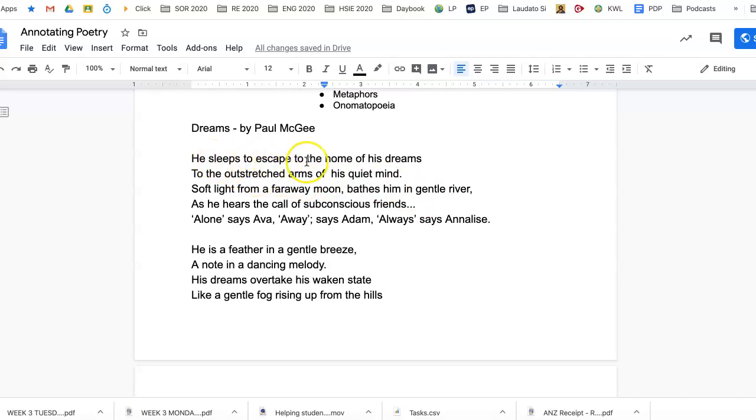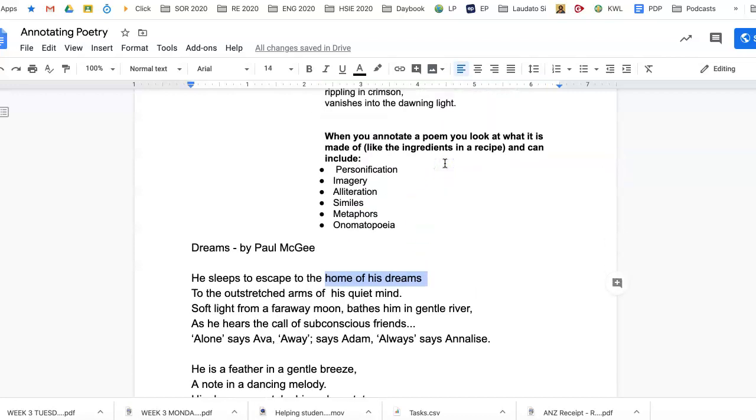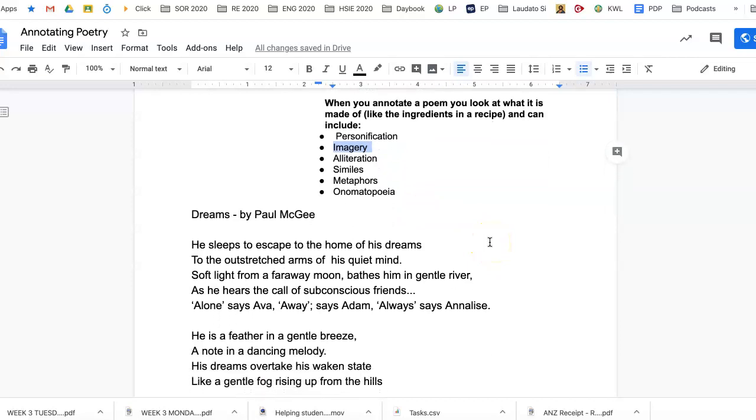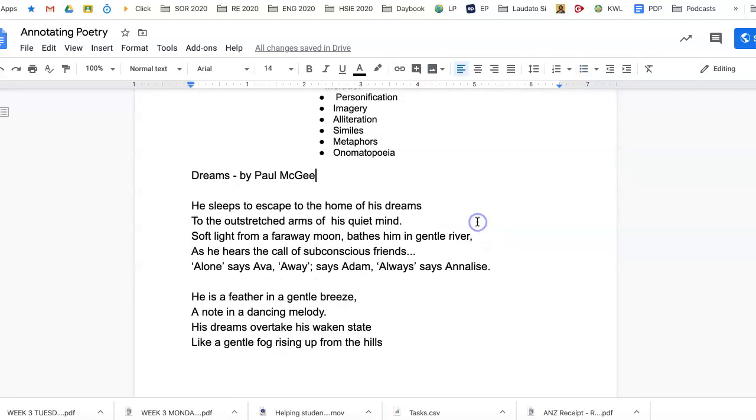Let's have a look at it. 'He sleeps to escape to the home of his dreams,' so this first bit, 'home of his dreams,' that probably is something like imagery, just imagining something really strange like that, home of his dreams.